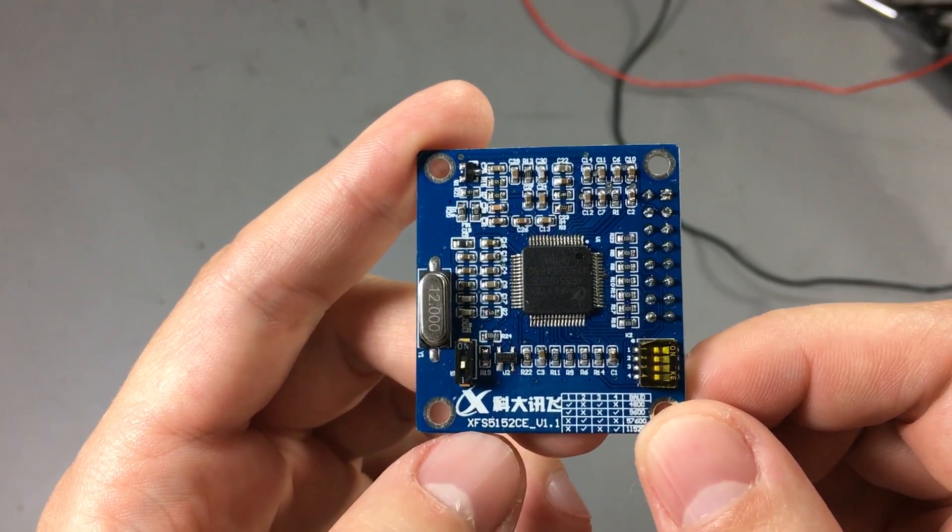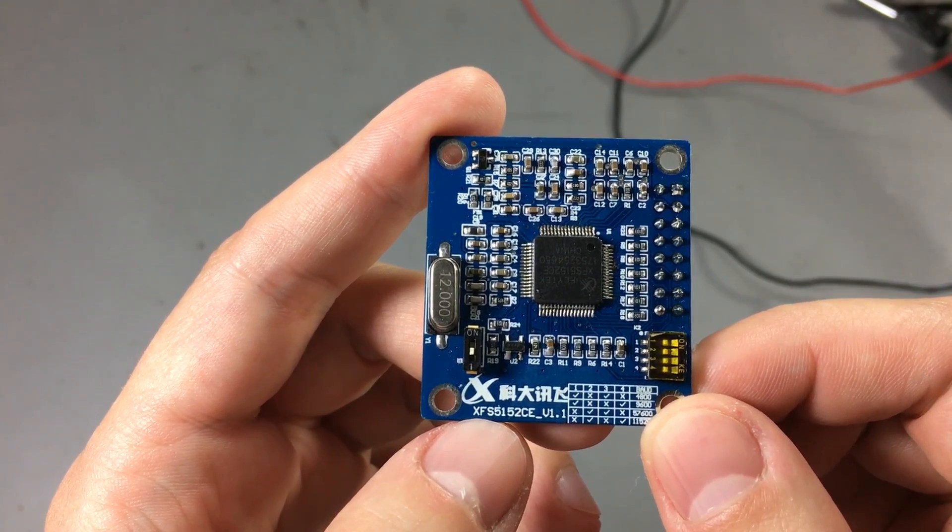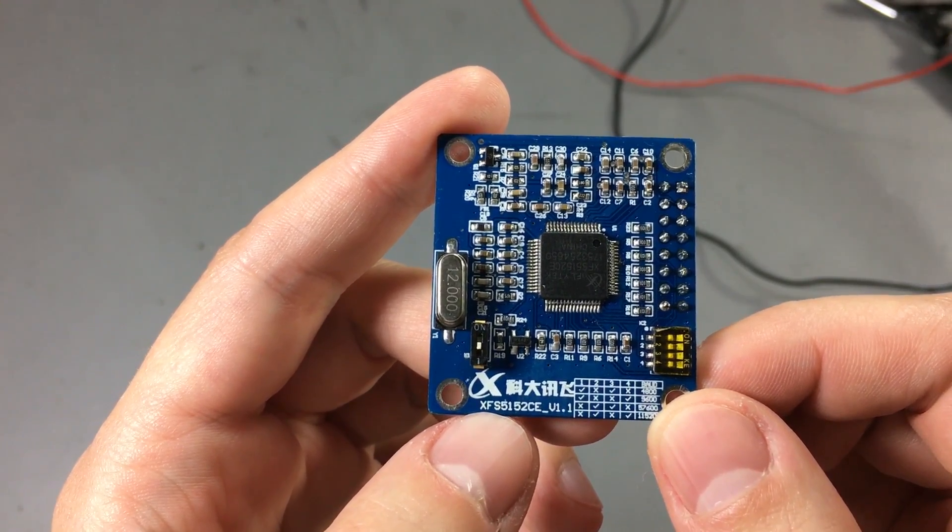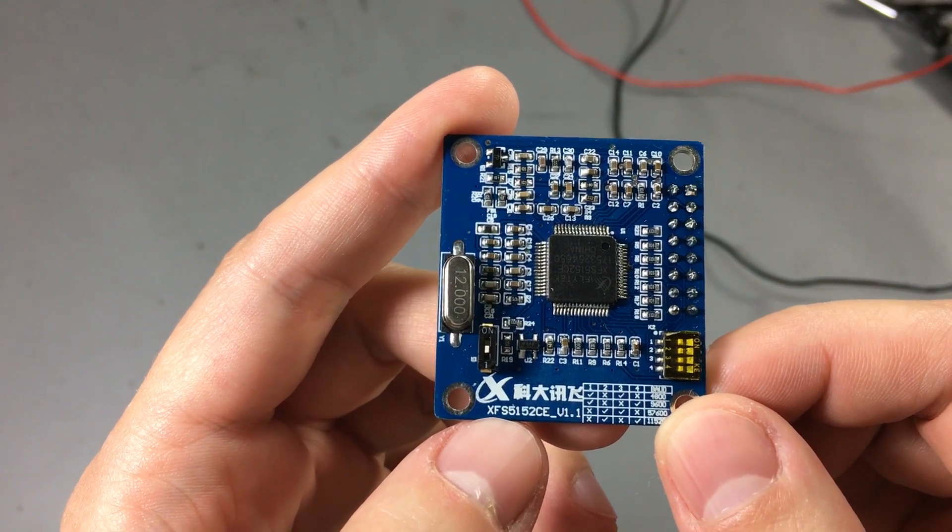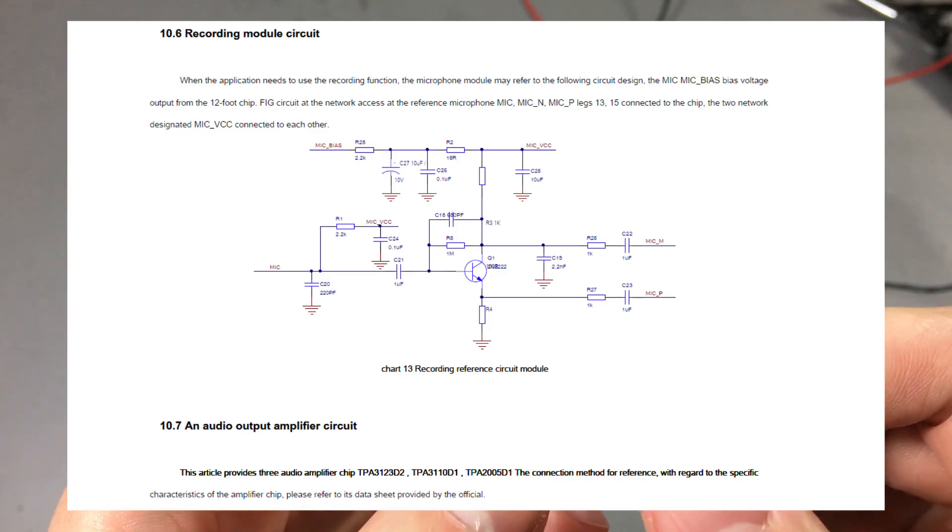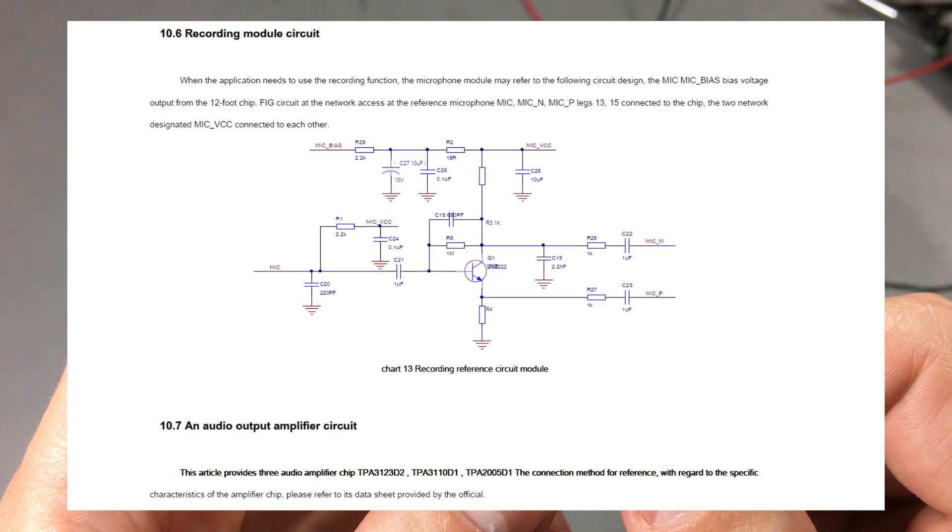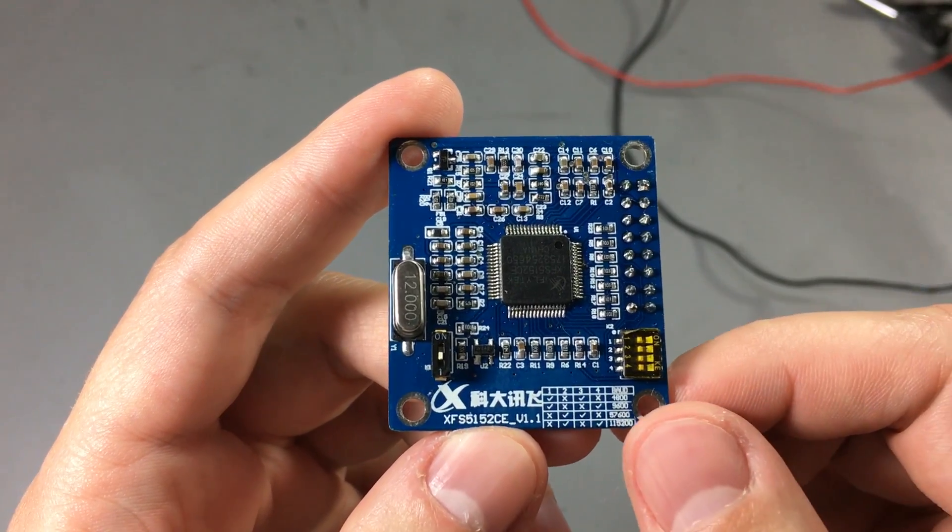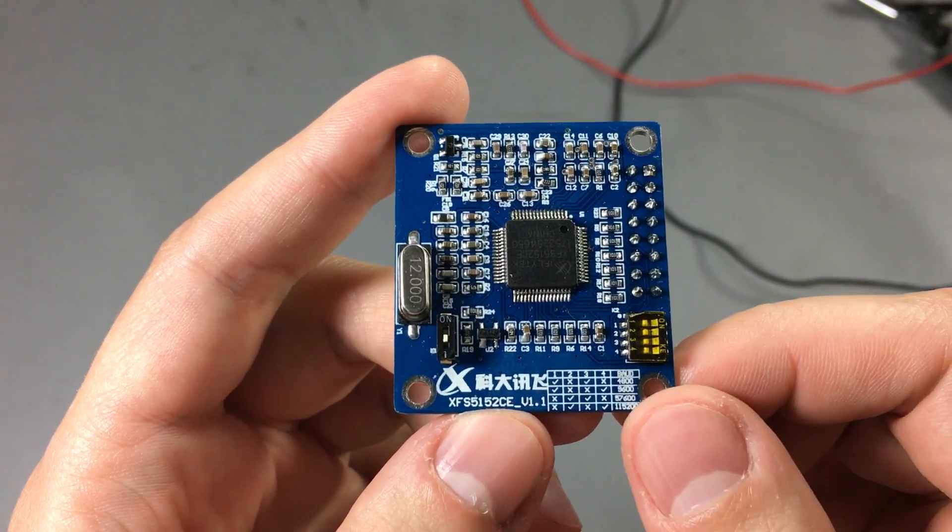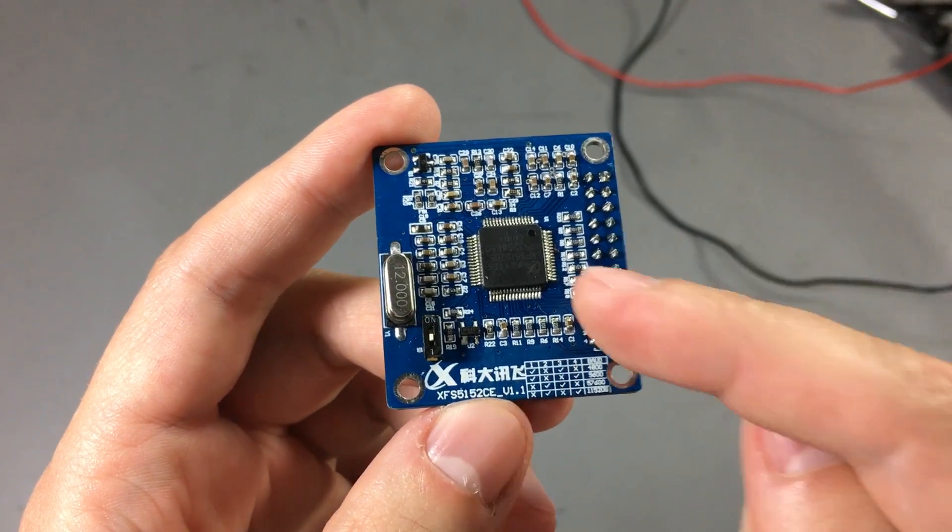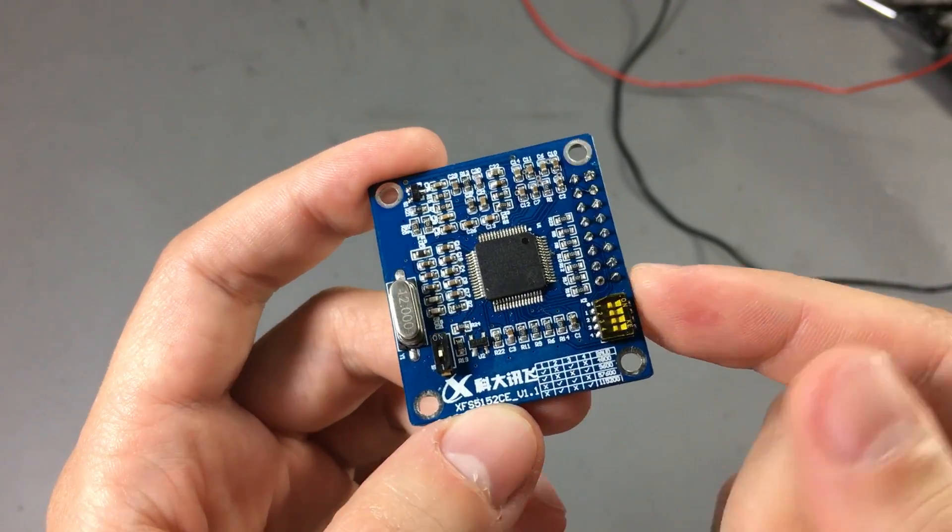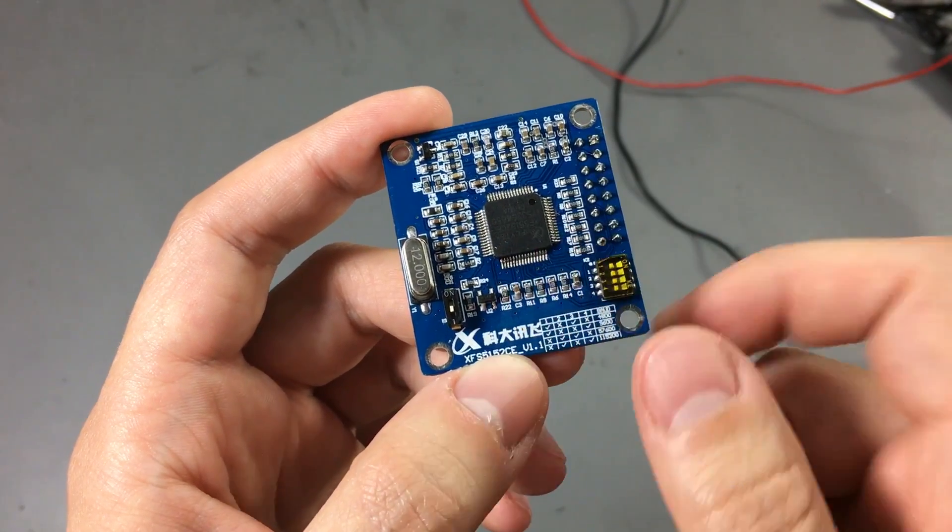So I found this online doc translator service which worked surprisingly well. It translated all of my document and kept most of the formatting intact. So now I have a translated datasheet which I will link in the description below. And I will also place a link to places where you can buy this module and also where you can buy just the bare chip.